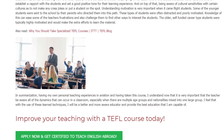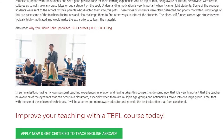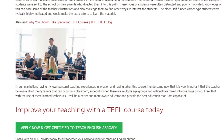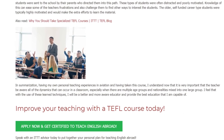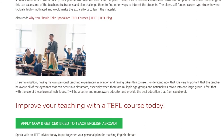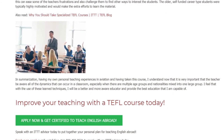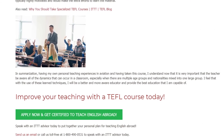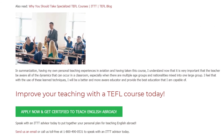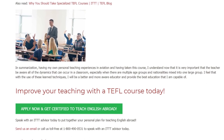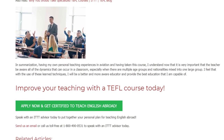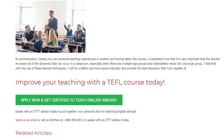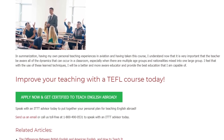In summarization, having my own personal teaching experiences in aviation and having taken this course, I understand now that it is very important that the teacher be aware of all the dynamics that can occur in a classroom, especially when there are multiple age groups and nationalities mixed into one large group. I feel that with the use of these learned techniques, I will be a better and more aware educator and provide the best education that I am capable of.